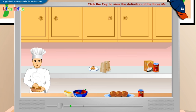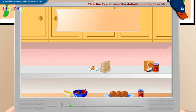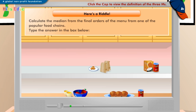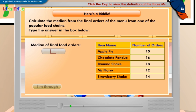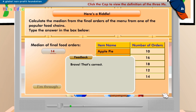Now we'll play a game. Click I'm through after you've played. Calculate the median from the final orders of the menu from one of the popular food chains. Type the answer in the box below. Median of final food orders: 14. Bravo! That's correct! To calculate the median from the given list of final orders, first arrange them in ascending or descending order. Next, select the middle number from the sorted list. The median in this case is 14.